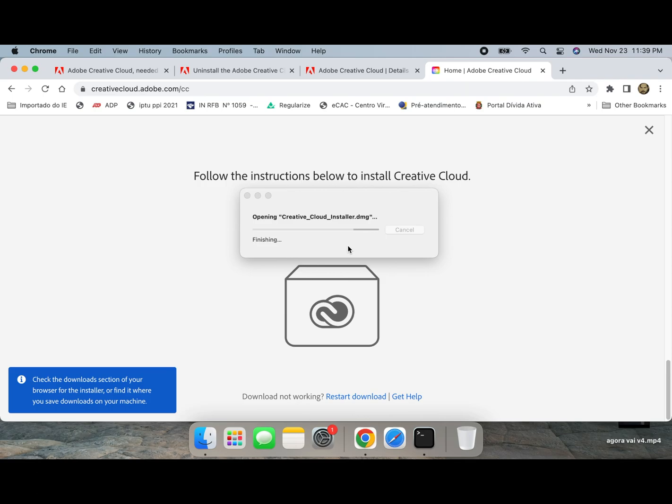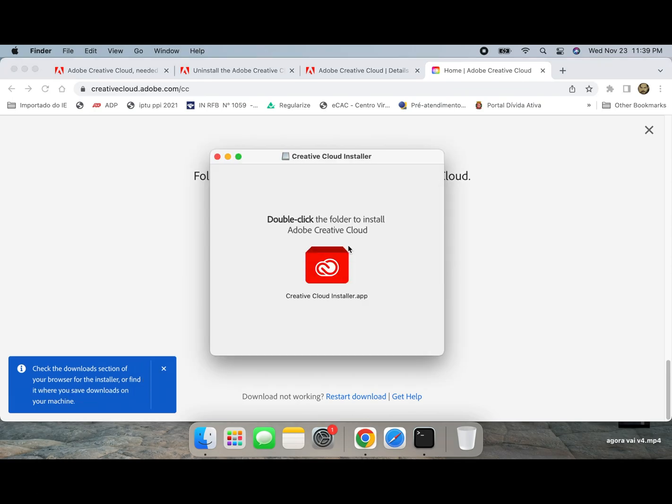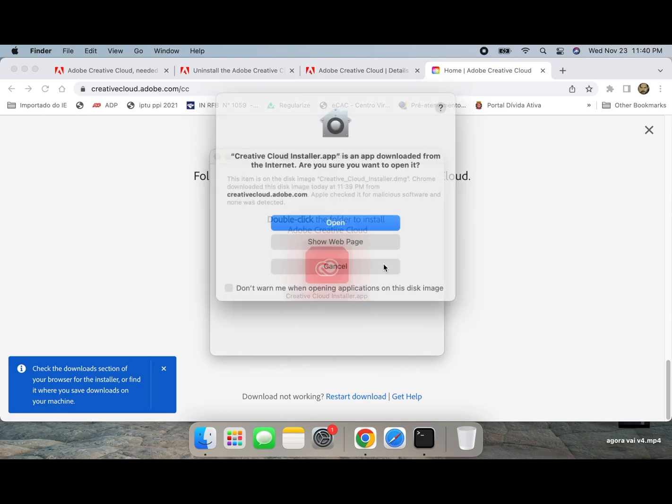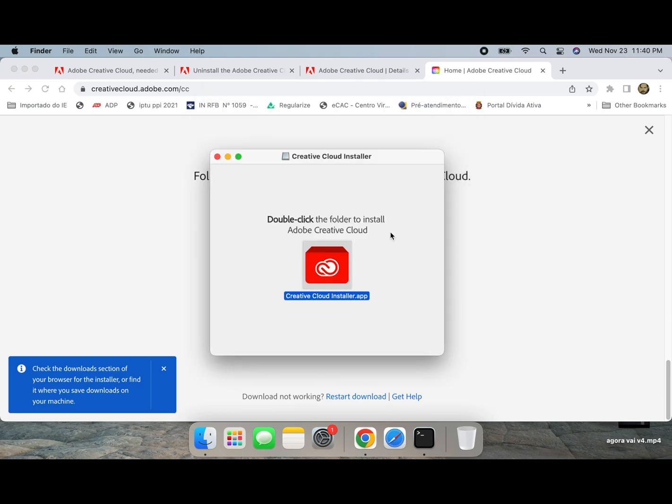Now the final process is to install the Adobe Cloud app. I will let the link below as well.